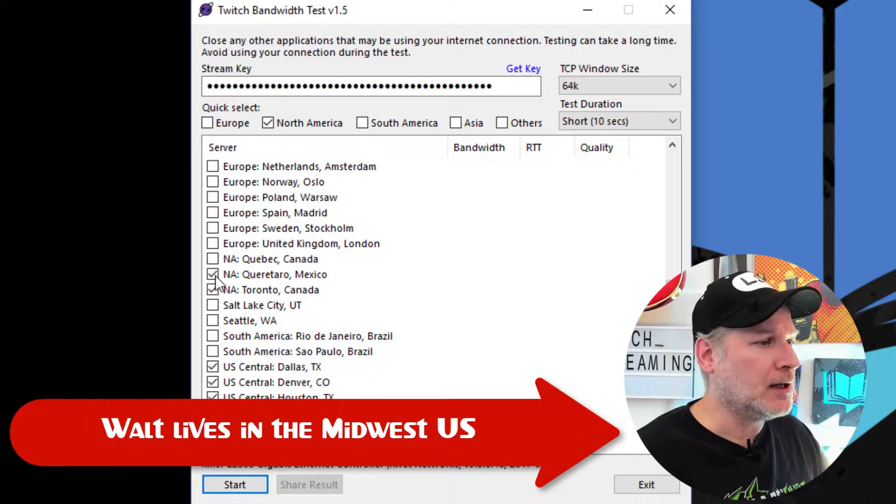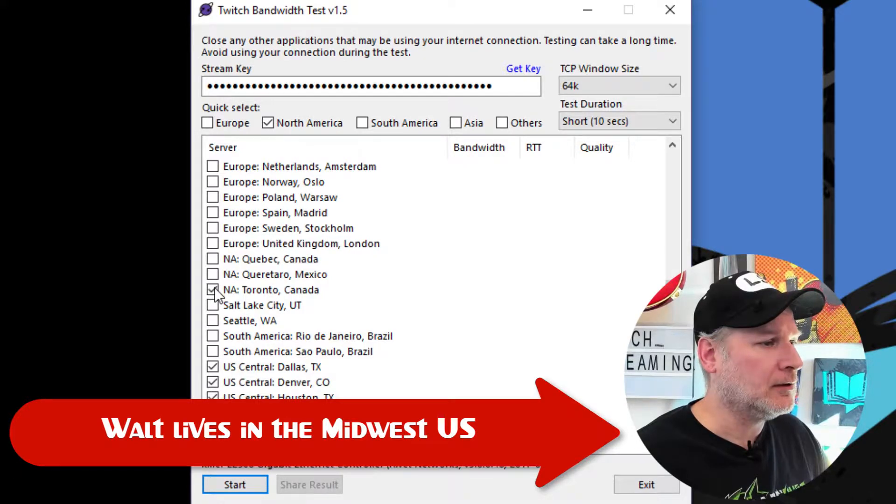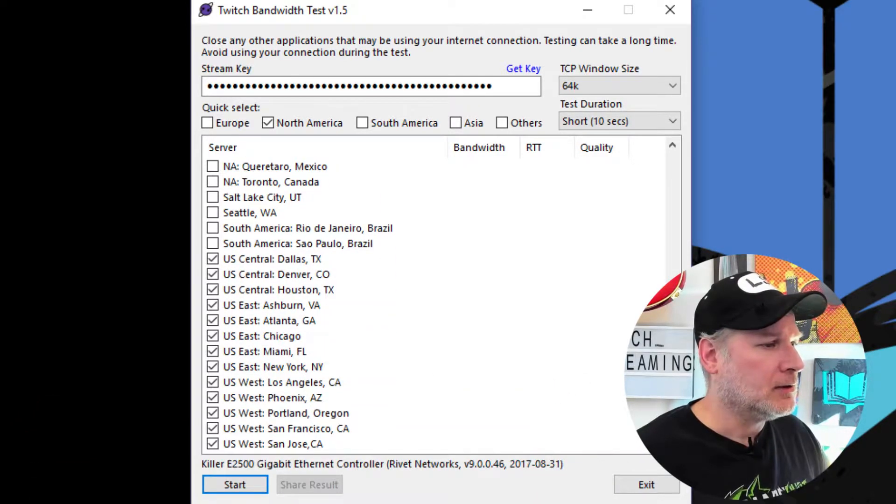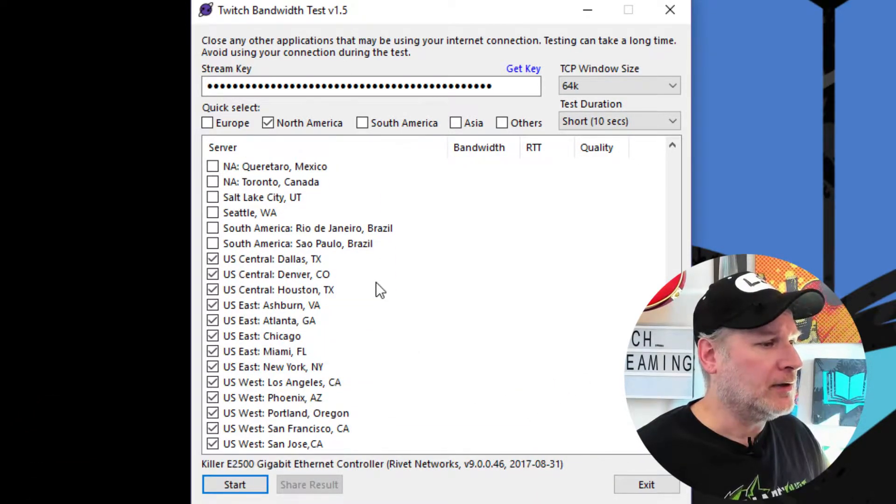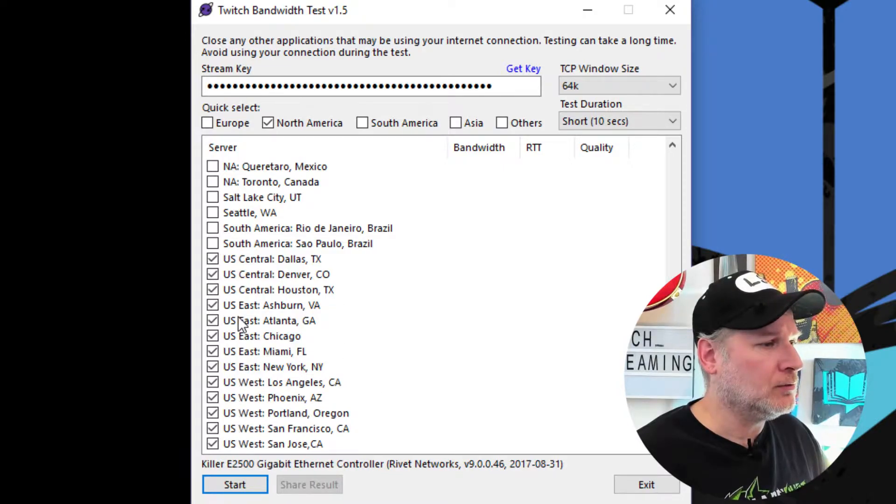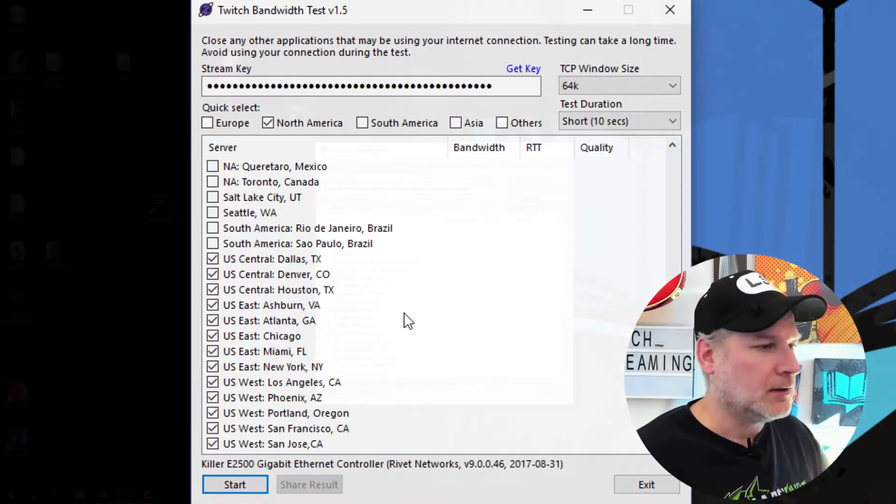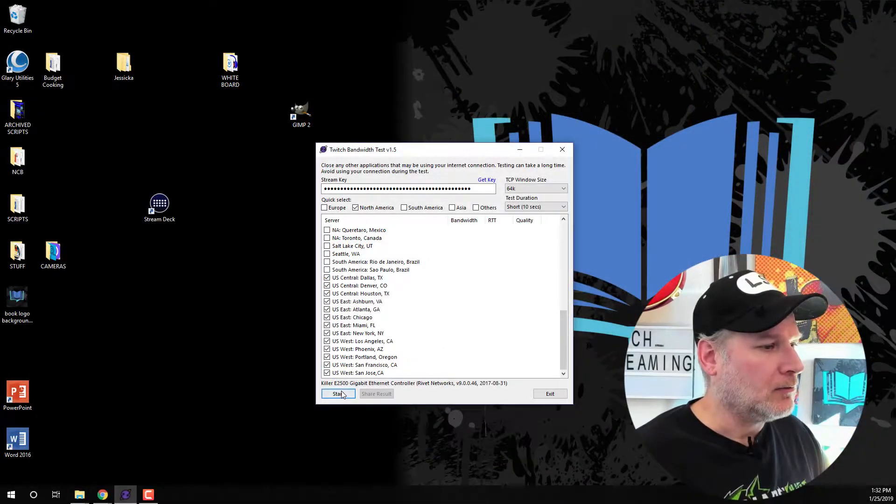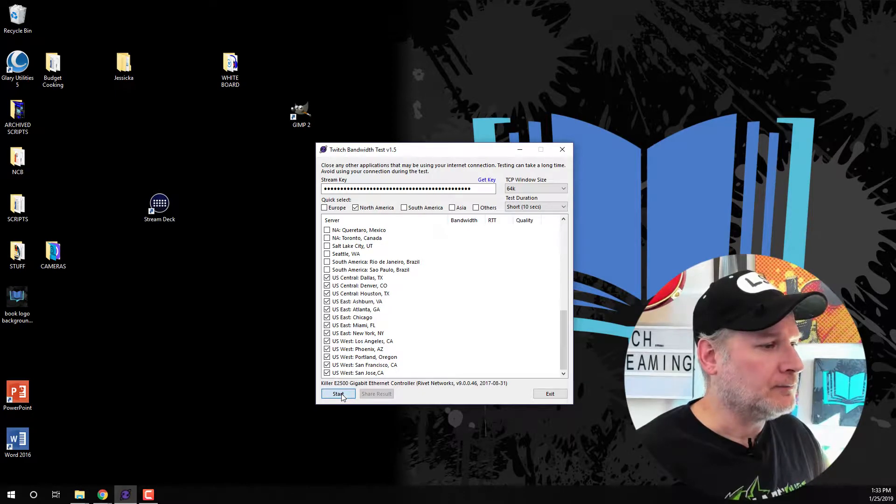Okay, so here's the thing. I don't want Canada, Quebec. I want Mexico. We don't want Canada. So now we've narrowed it down pretty much to the United States here. So we're going to go ahead and hit start.